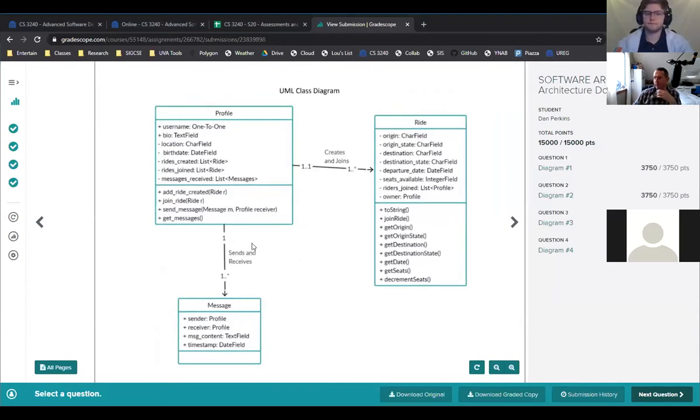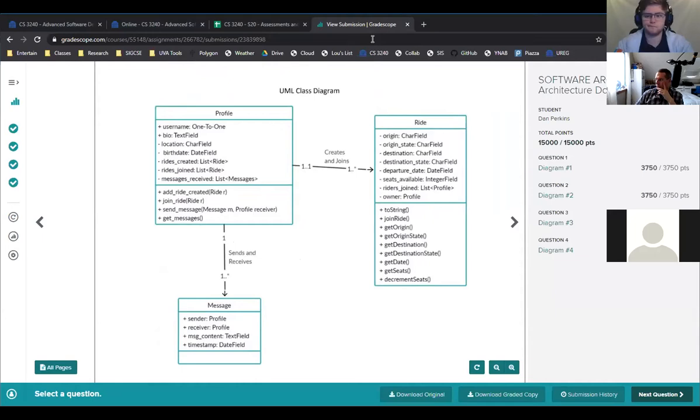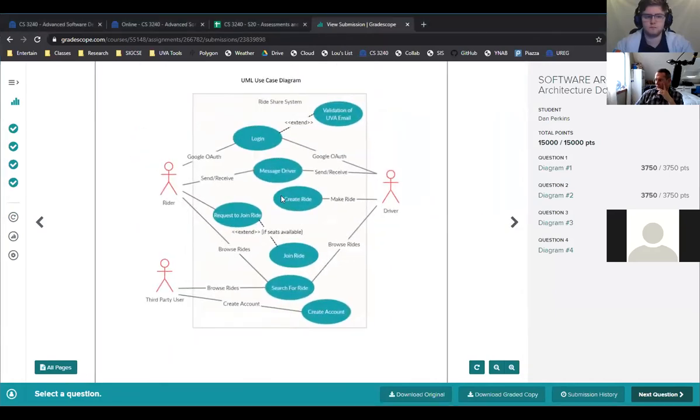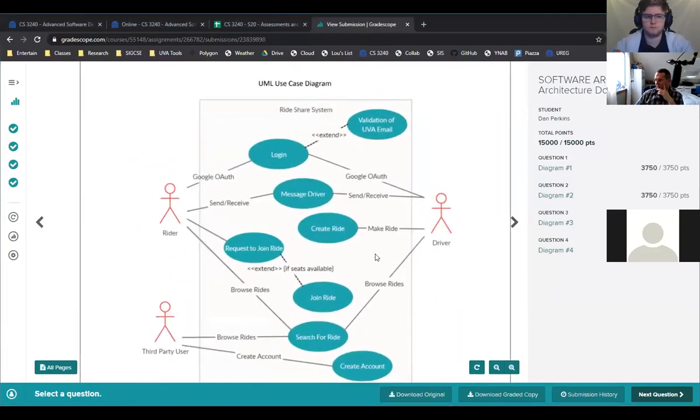So here's another for ride share, a UML class diagram. Again, this is showing these are public, these are private, these are the functions that they expect to have for these classes. So I think that's pretty good.